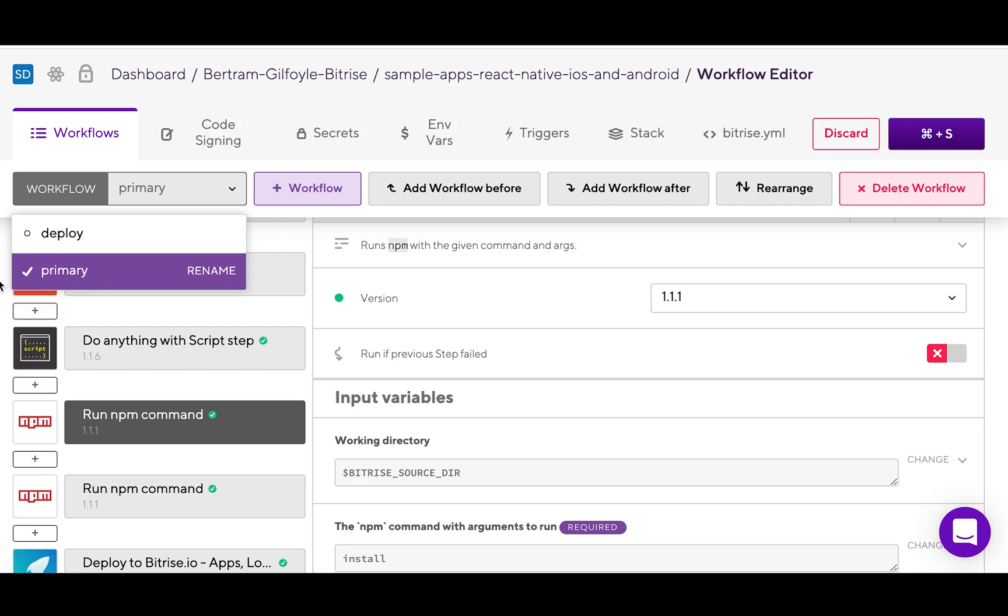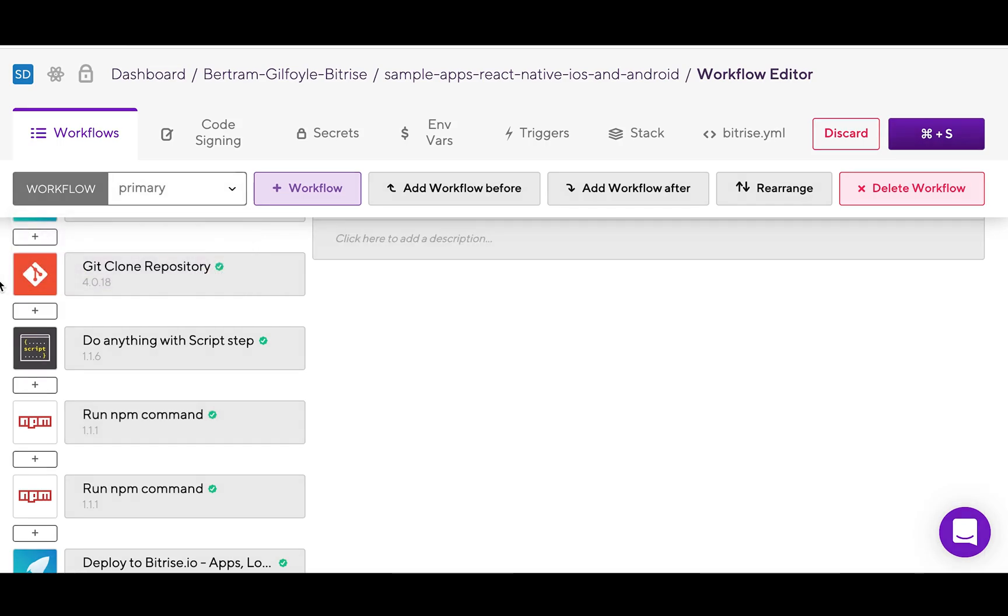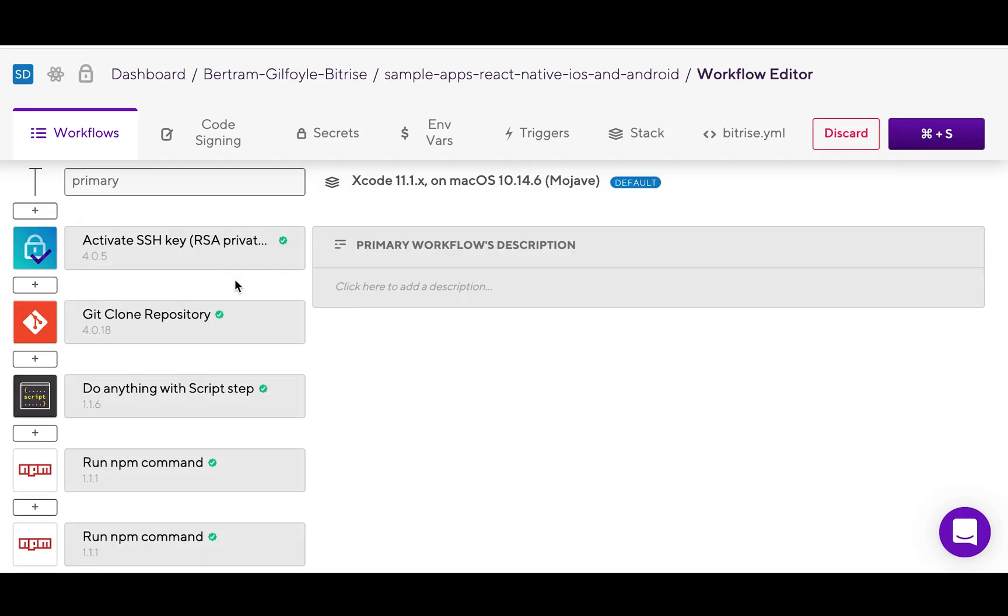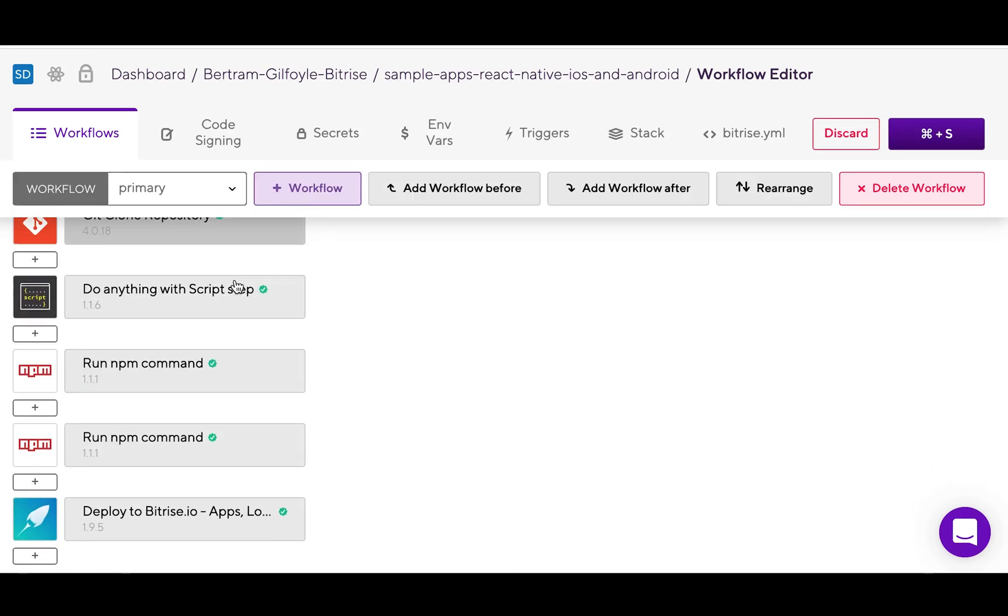Most of the time, a build is made up of a single workflow, but you can change this. This one here is the primary workflow for a React Native app.